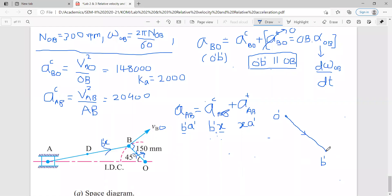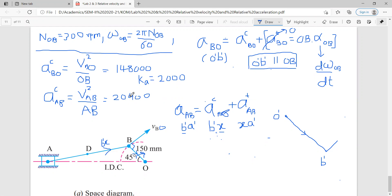B dash point is here. You go in this particular direction, like this. So from here I will go in this particular direction. By how much distance? B dash X means centripetal component. This is the value of A with respect to B — the value 20,400. Divide it by 2000. So the distance is 10.4 mm. B dash X's length is 10.4 mm.